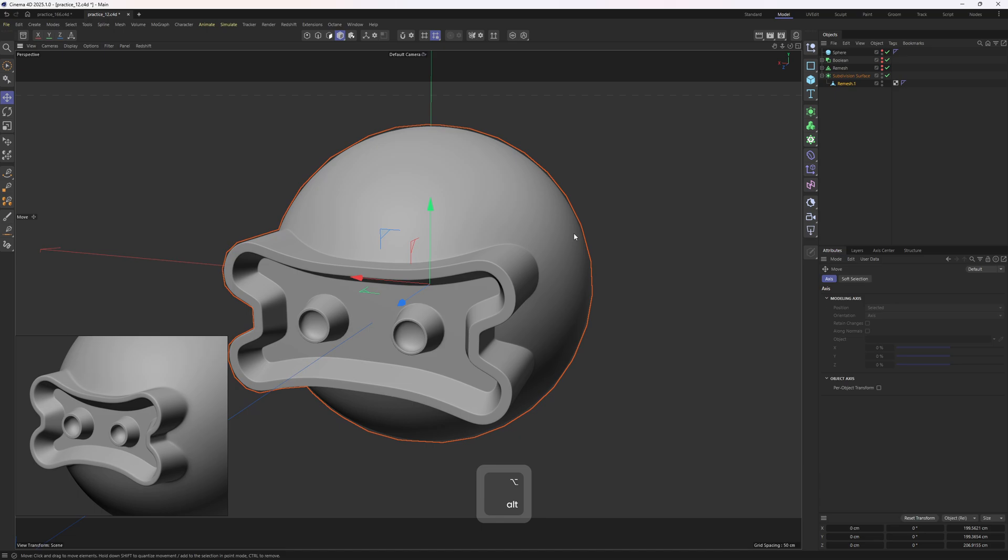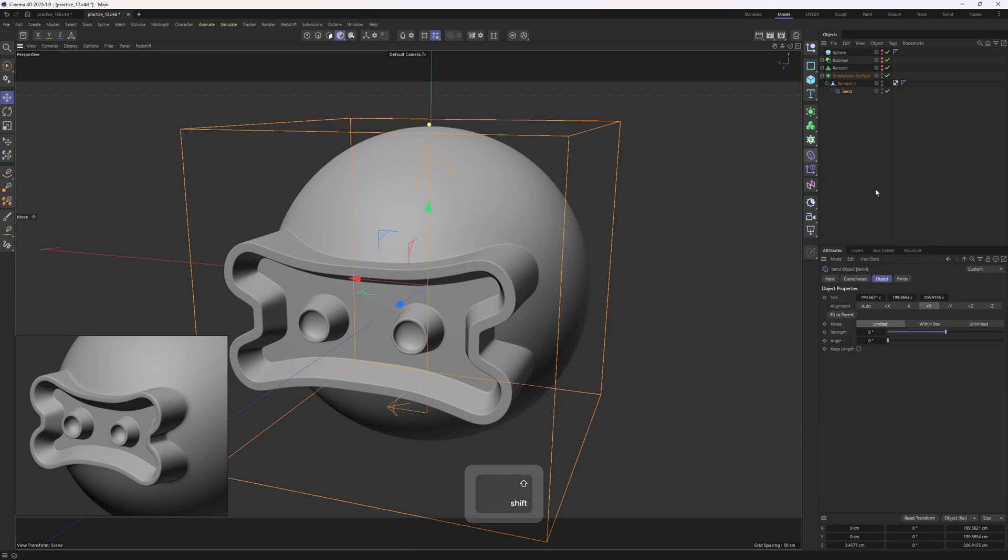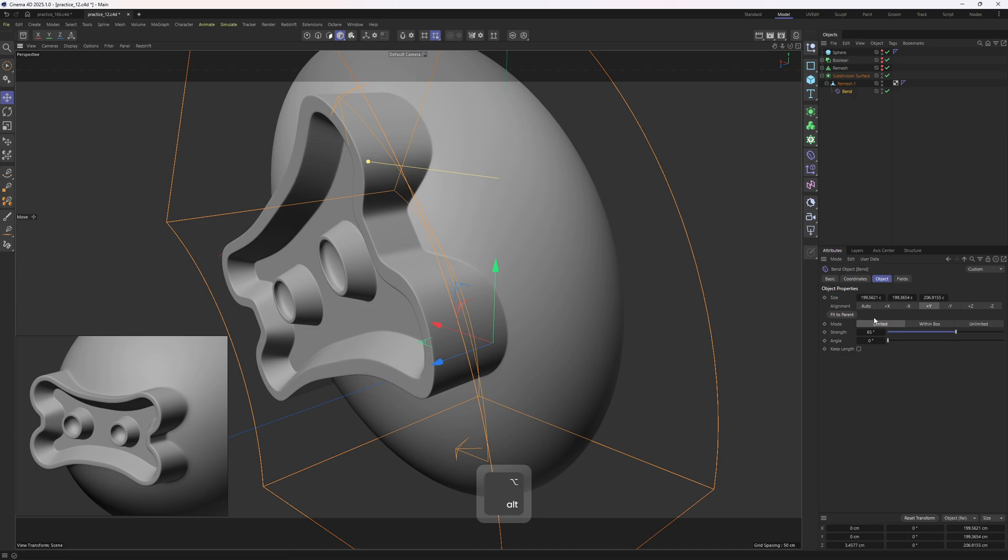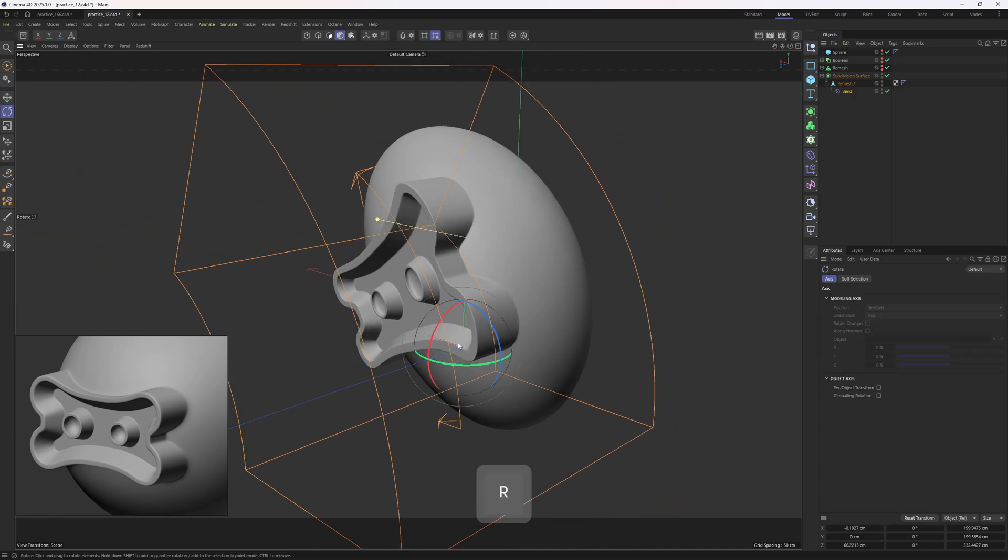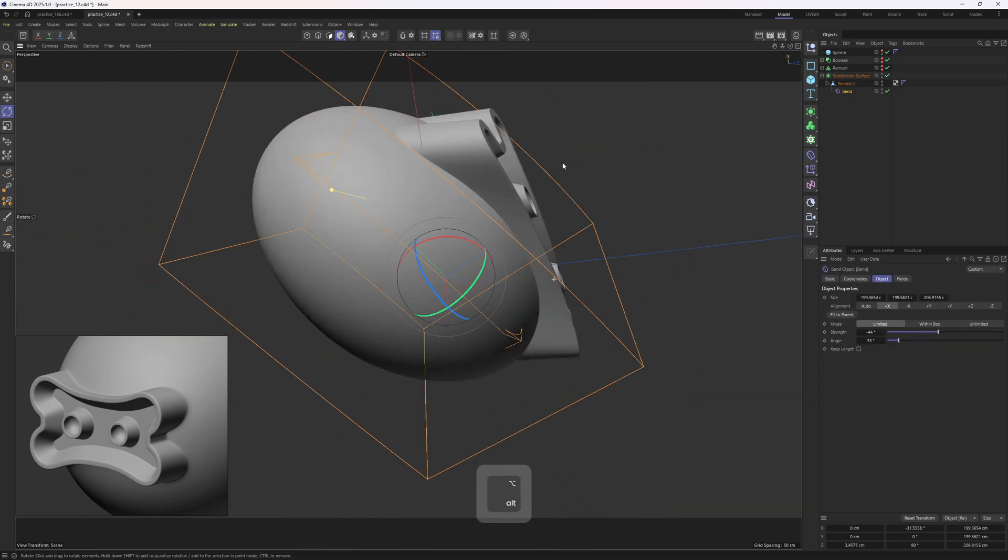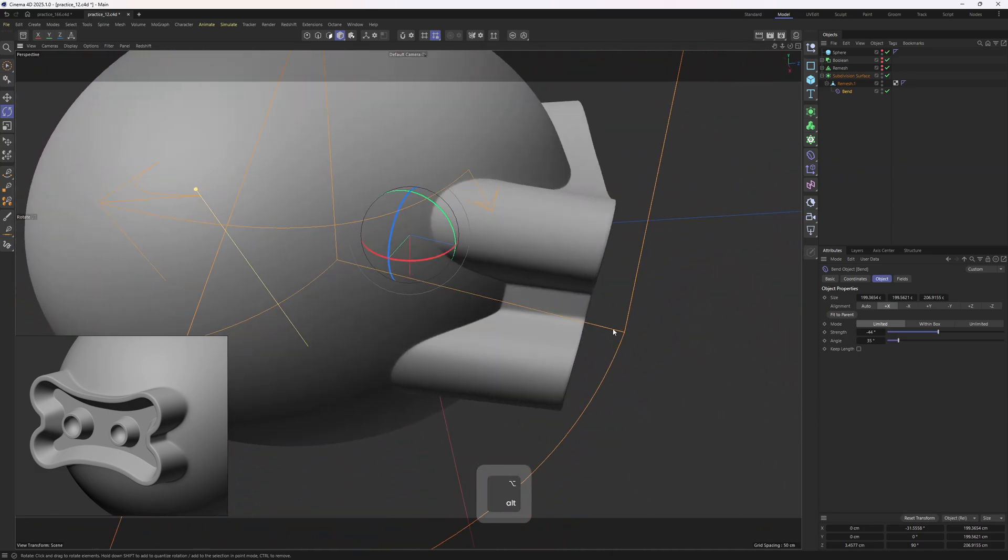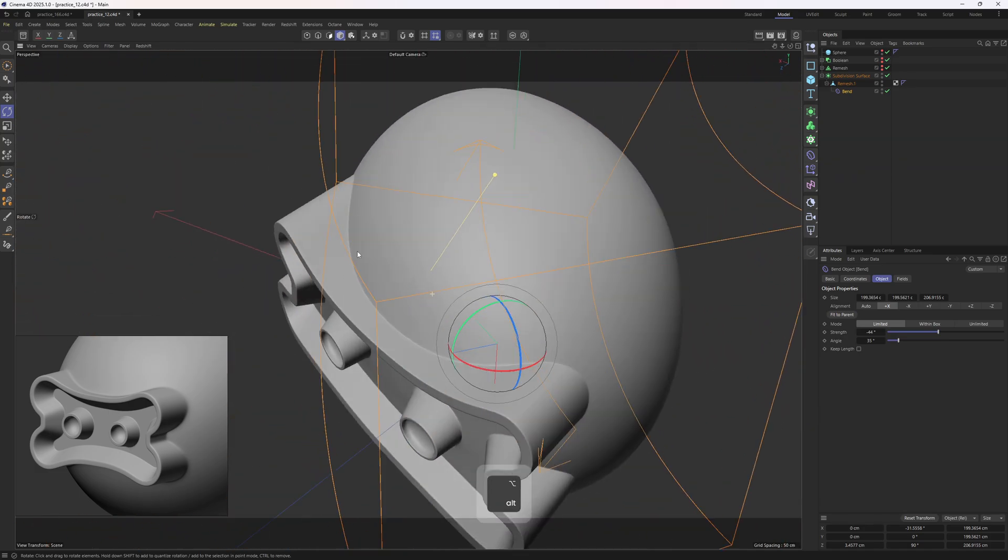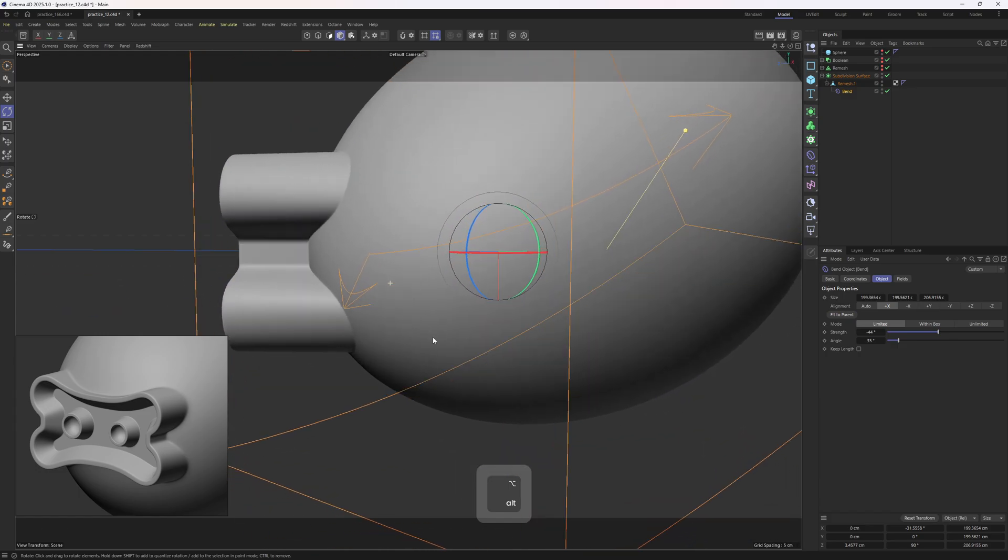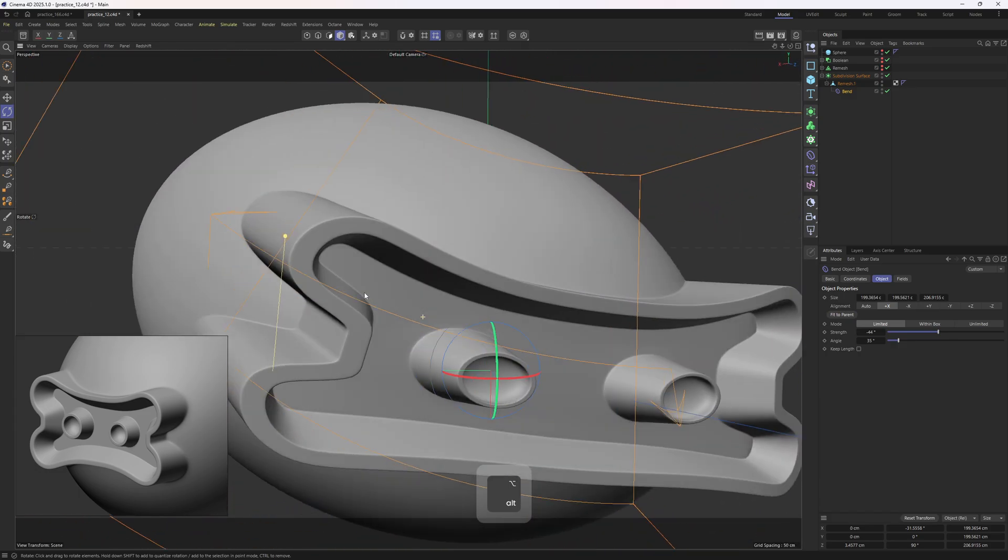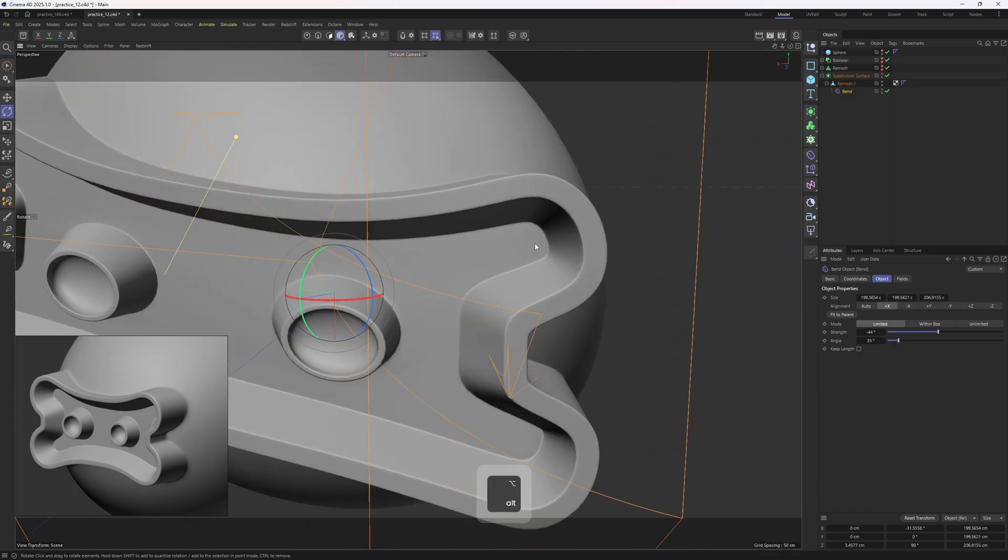By the way, whenever you are in doubt about your topology, try to deform your object in an abstract way. For example, let's try to add in a bent deformer to the mesh, and bend it. Let's try auto, hit the parent. So what you do is, you orbit at your mesh, you check the surface, if it is pinching or bulging free, it means that you are good to go. And I see no problem at all.